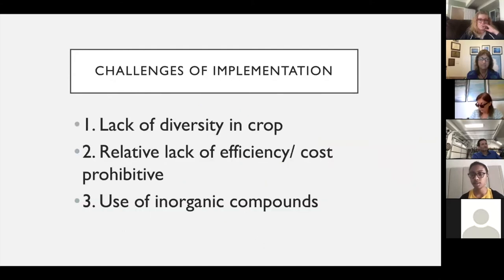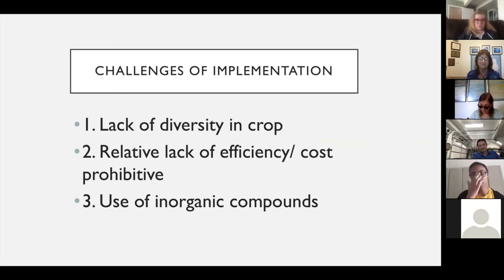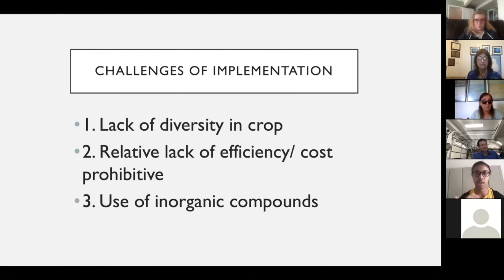However, there are several challenges that limit the implementation of algae biofuel. First, there is a lack of diversity within the crop, which leads to monoculture — if one strain of algae gets sick and that's your whole crop, you're basically out of luck. Second, the relative lack of efficiency of algae compared to traditional fossil fuels is cause for concern and makes it more cost-prohibitive. Third, the use of inorganic compounds can create possible contaminations and runoffs into drinking water and natural springs.